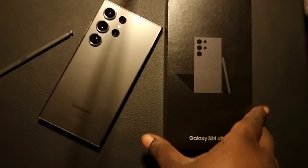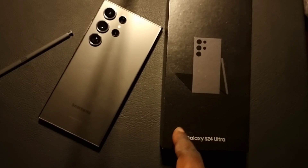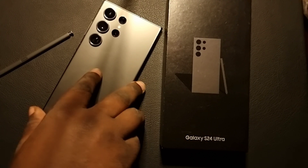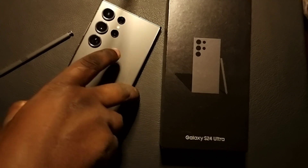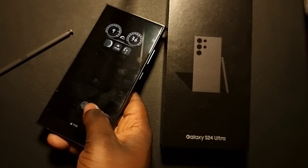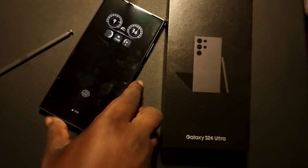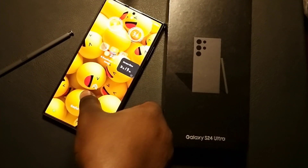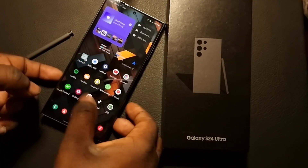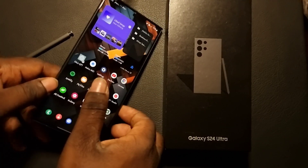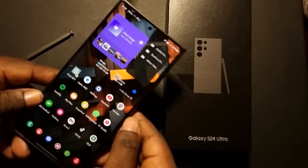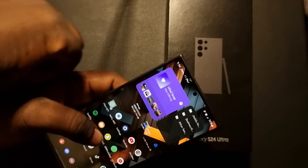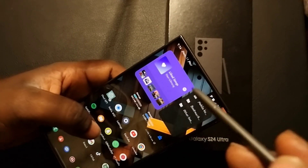This is a Samsung S24 Ultra, and in today's video I'm going to show you a few things. Let's open this Galaxy device — our new Galaxy S24 Ultra. This is what I want to show you.